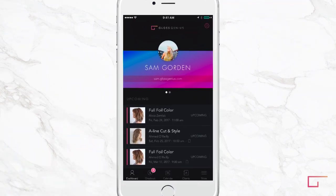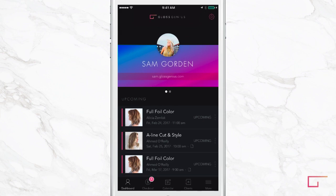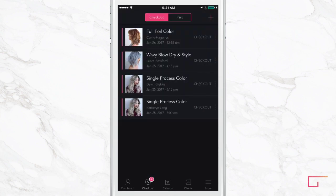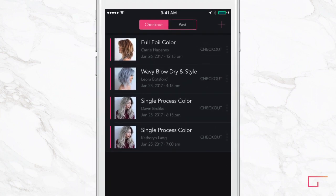We make it easy for you to check out appointments. The checkout section shows all appointments that you need to check out and collect payment for that day. Any appointment you haven't checked out in the past will stay in your checkout list until you check it out. This helps you ensure you're always getting payment from clients.